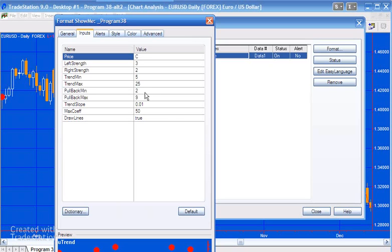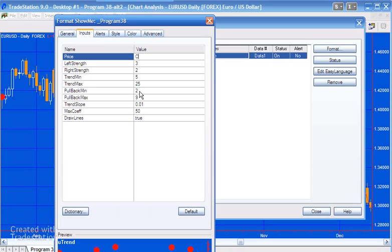Now when we find a low pivot or a high pivot, we then use these values here—pullback min and pullback max. What this means is that once we found the pivot, we take from the pivot bar—in this particular case we'd count back 2 from the pivot bar, 3, 4, 5, 6, 7, 8, 9 from the pivot bar—and see if at any point within that range of bars whether there is the end point of a trend line. If there is, then we plot the dot on the chart at the confirmation of the pivot.